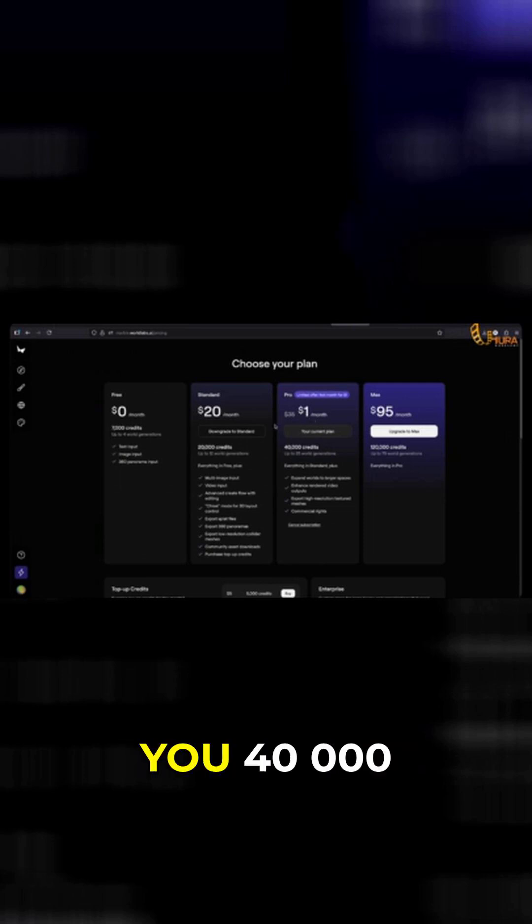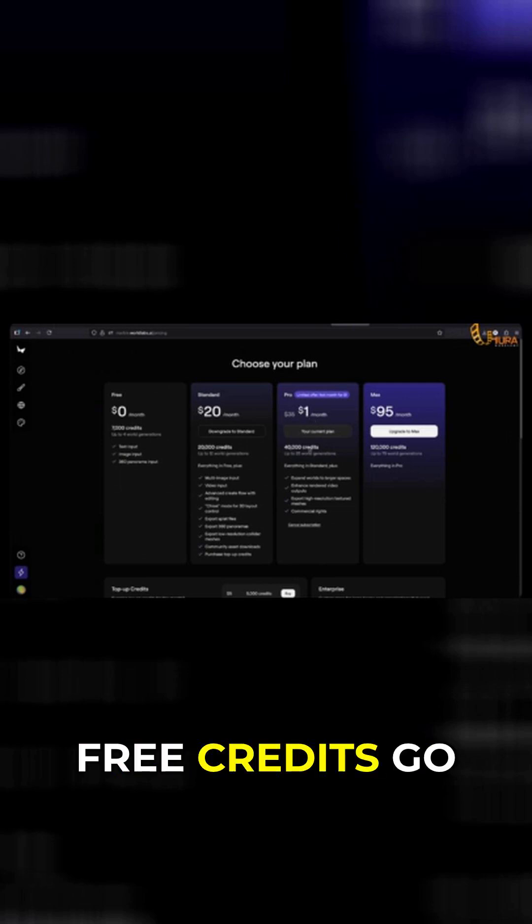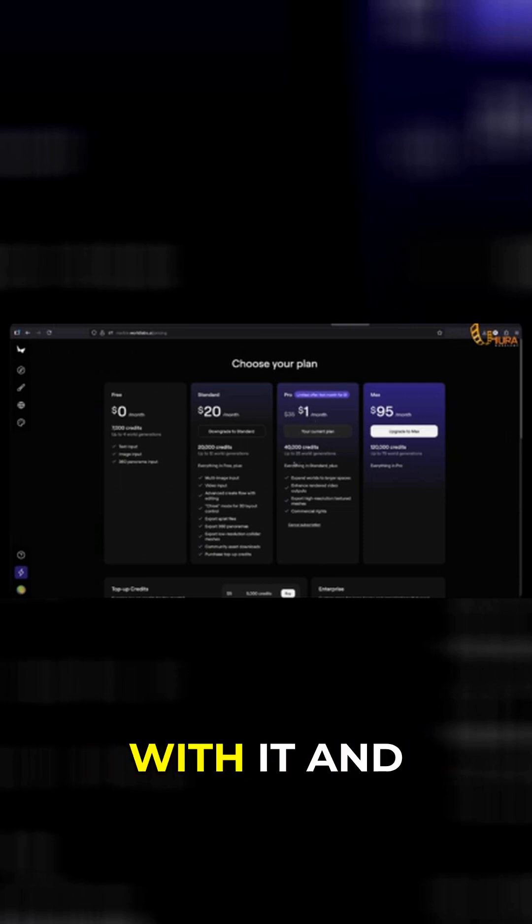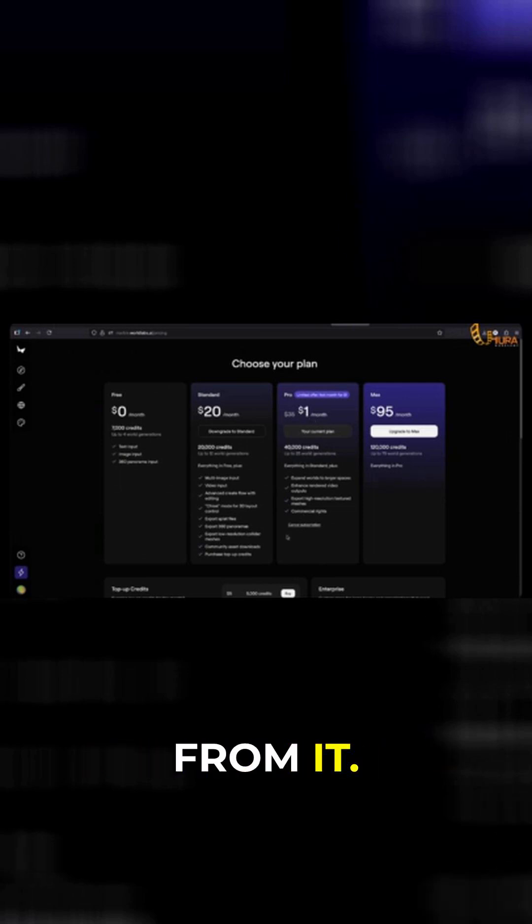Go ahead, sign up, and play with it to see what you can get out of it.